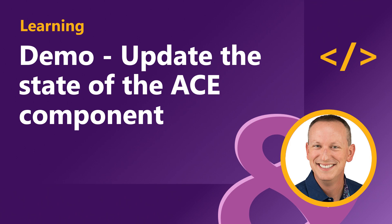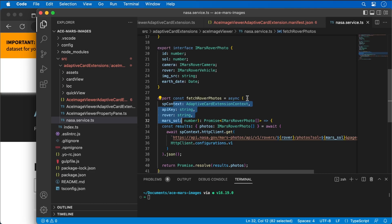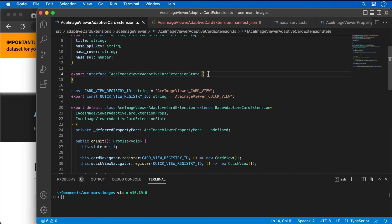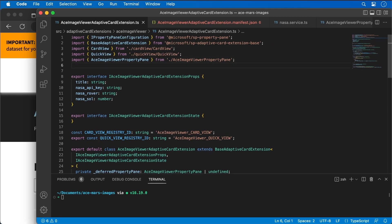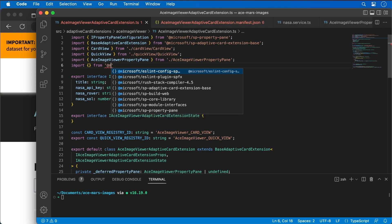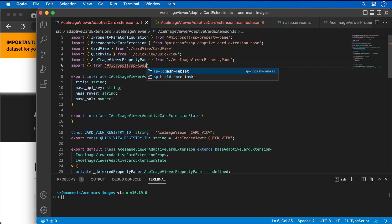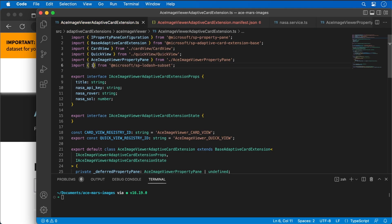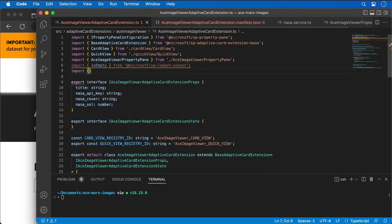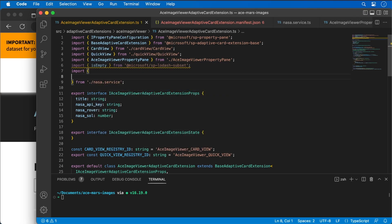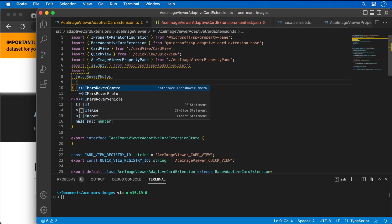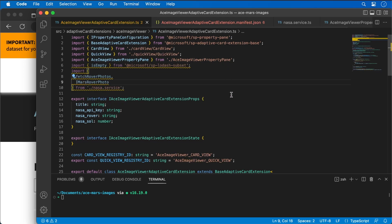With the public properties and helper service created, I now need to update the component's state used to display the data. I'll come back to my extension, scroll to the top, and go to our state interface. Before that, let's add some import statements — I want to import isEmpty from @microsoft/sp-lodash-subset, and then import fetchRoverPhotos and the photo interface from the NASA service we created. The squiggly warnings are just because we haven't used them yet — that's fine while we're still coding.